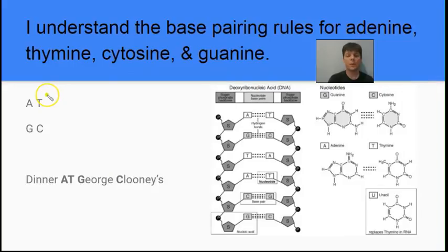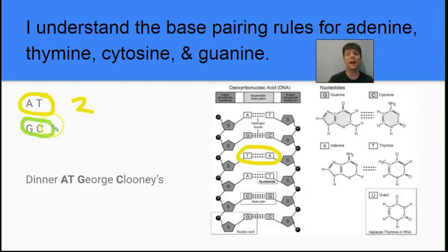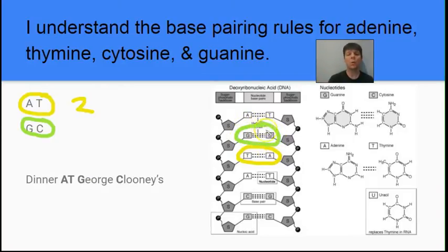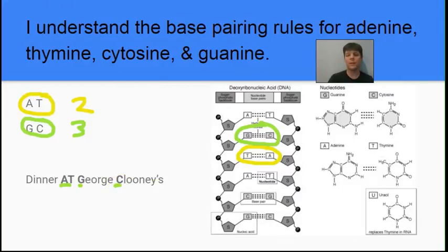Let's review those base pairing rules — this is really critical to remember. Adenine always pairs with thymine (A with T), and guanine always pairs with cytosine (G with C). The adenine-thymine connection is held together by two hydrogen bonds, while guanine and cytosine are paired by three hydrogen bonds, making the G-C rungs of the ladder much stronger. A mnemonic to help you remember this is having dinner at George Clooney's house.